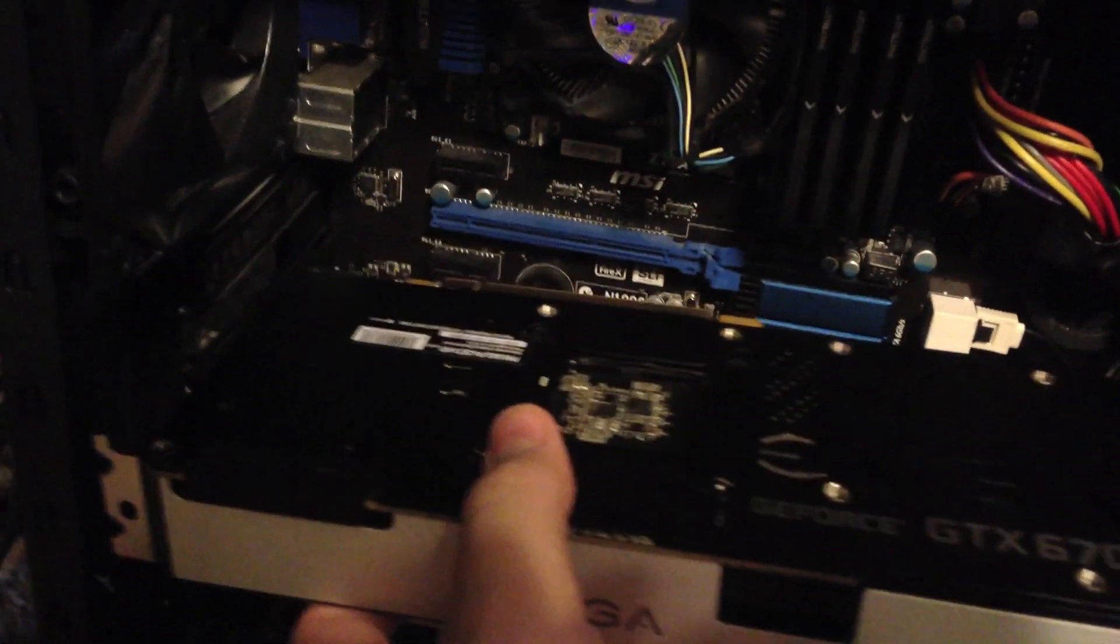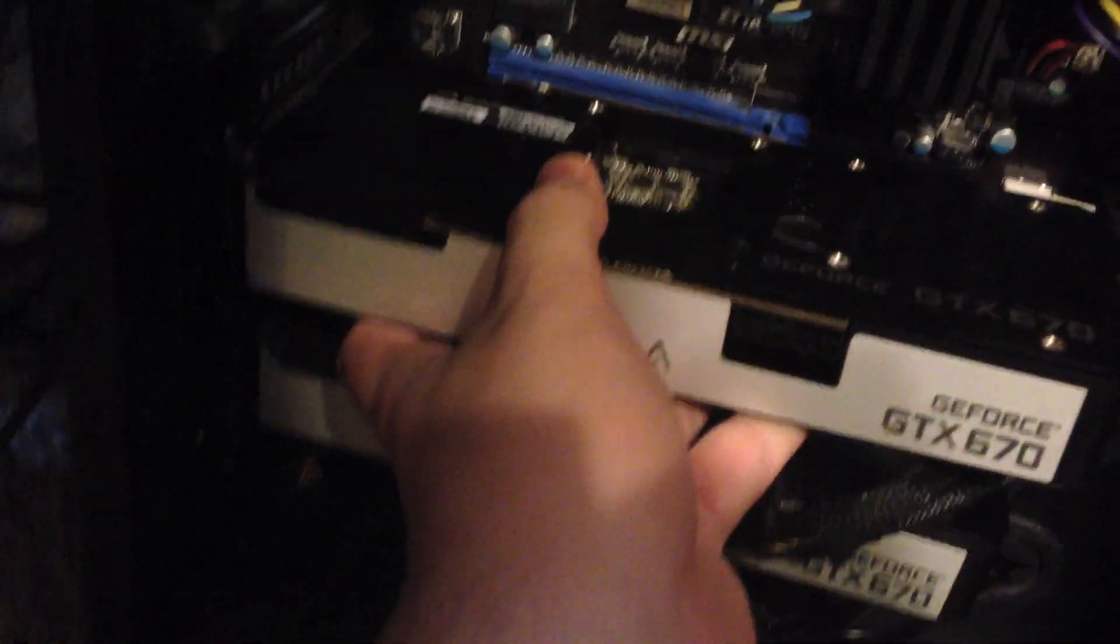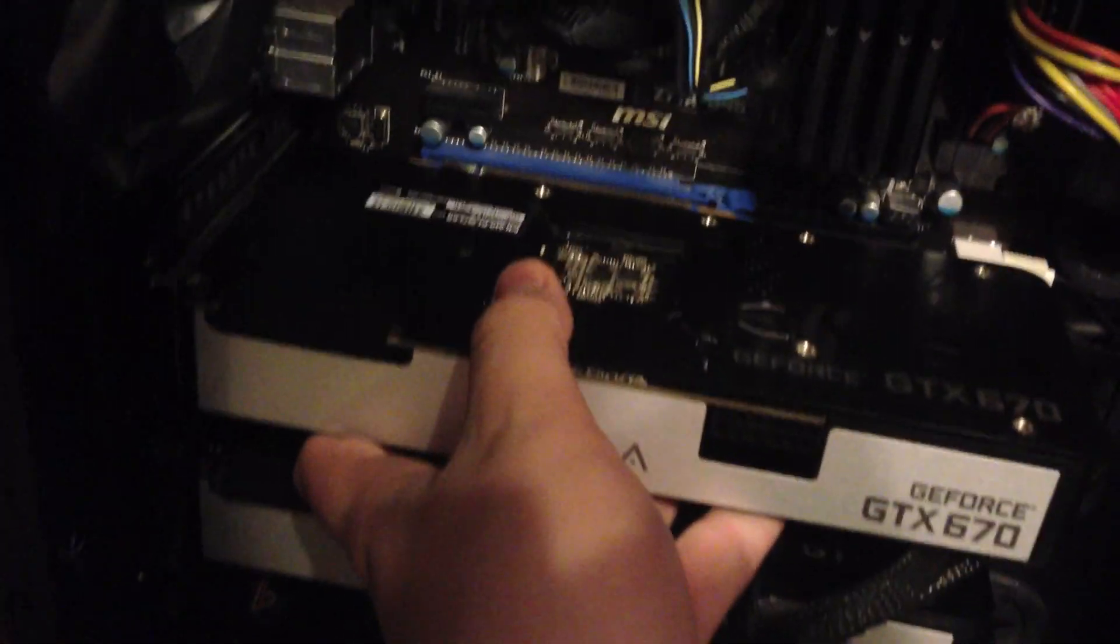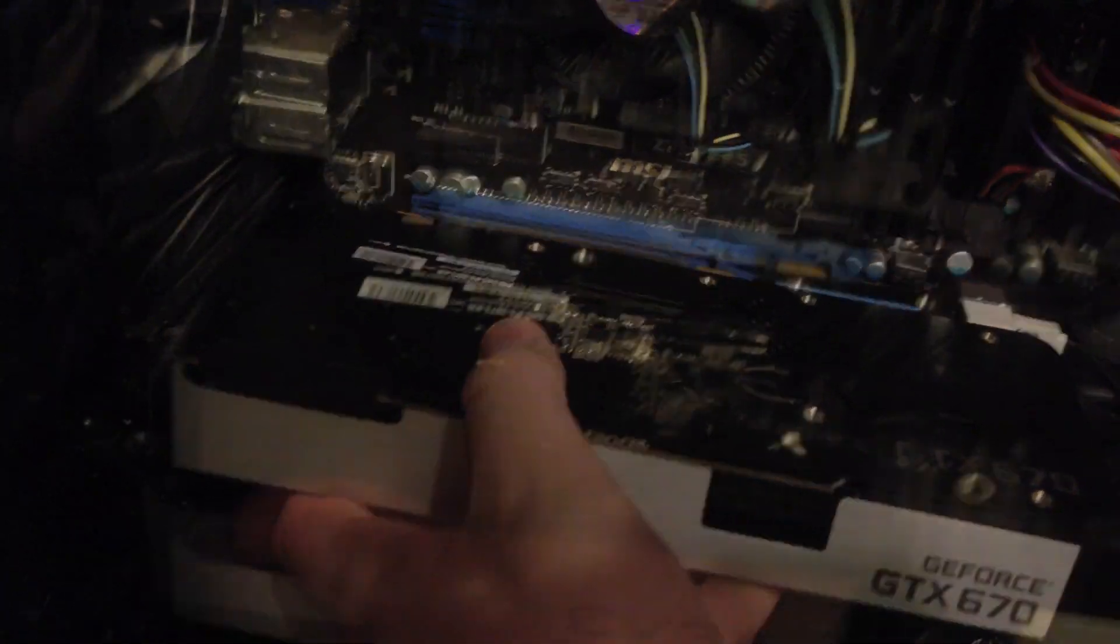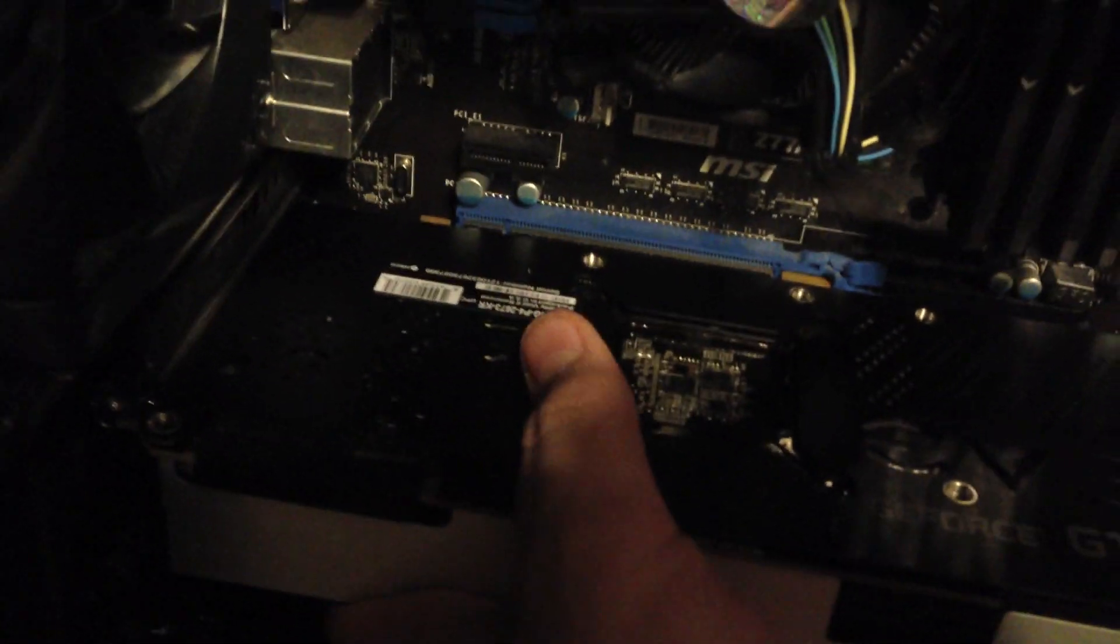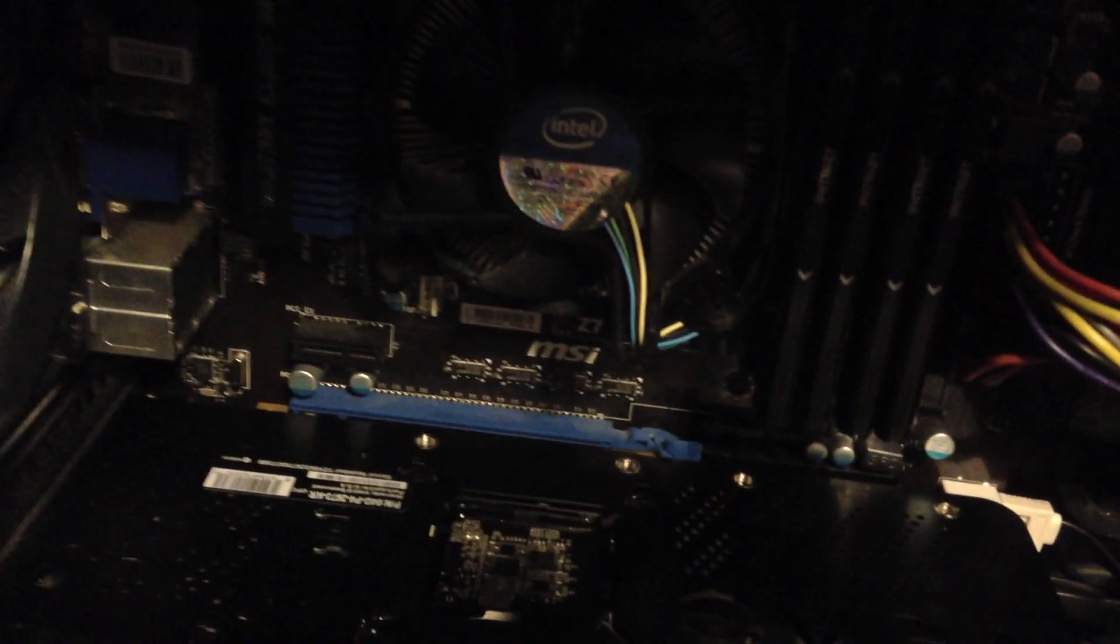So we've got the card here, we're going to line it up. What you're going to do is line it up with the blue slot. The pin should fit in just fine. And then it'll snap, that clip down there just snapped.